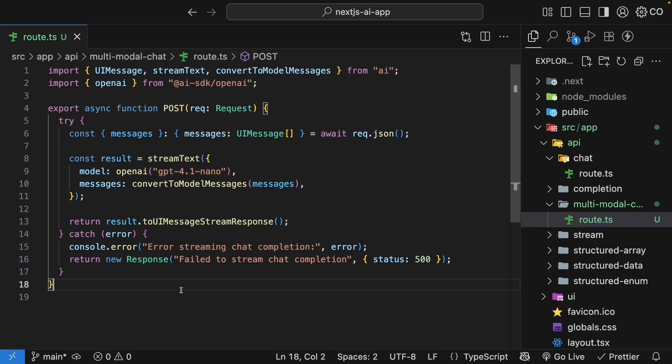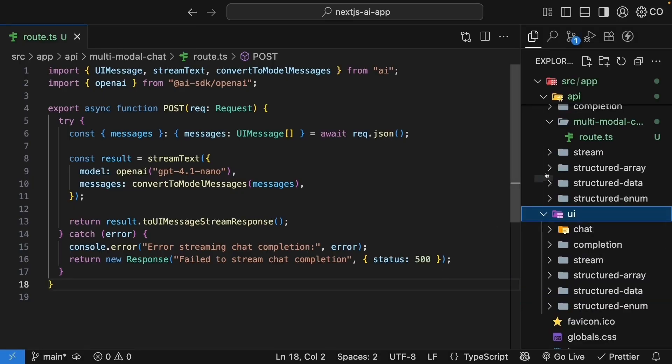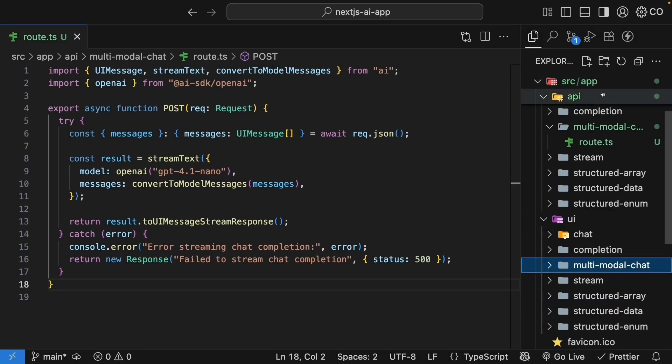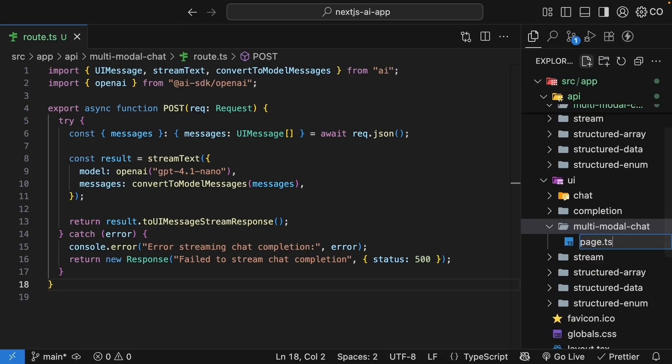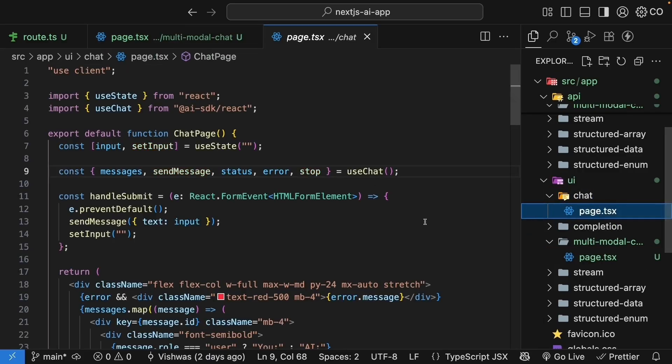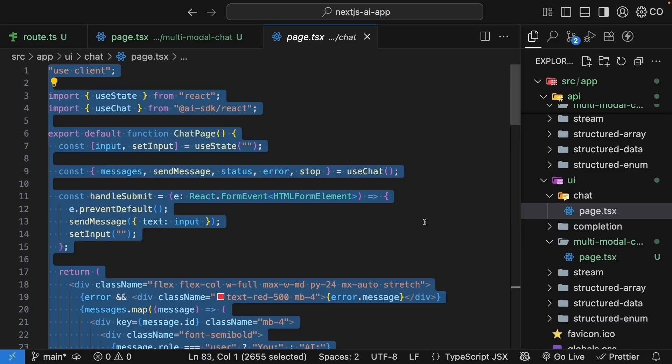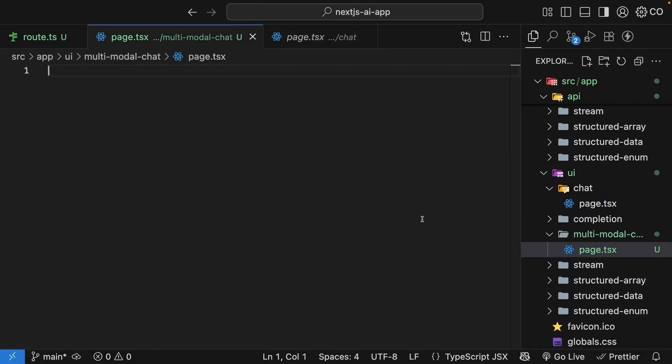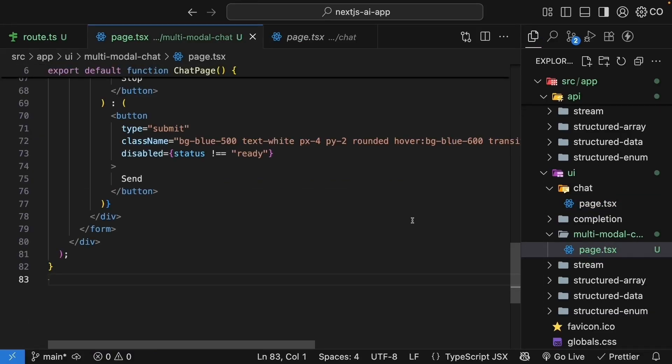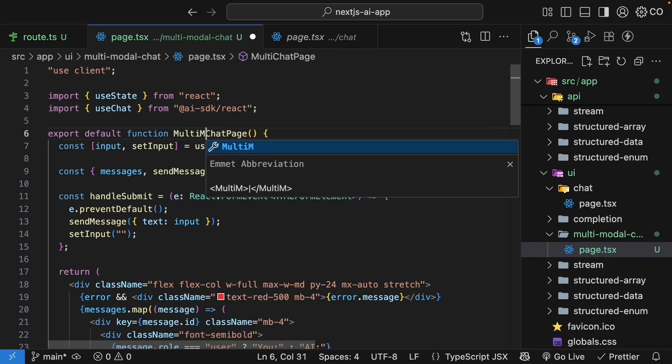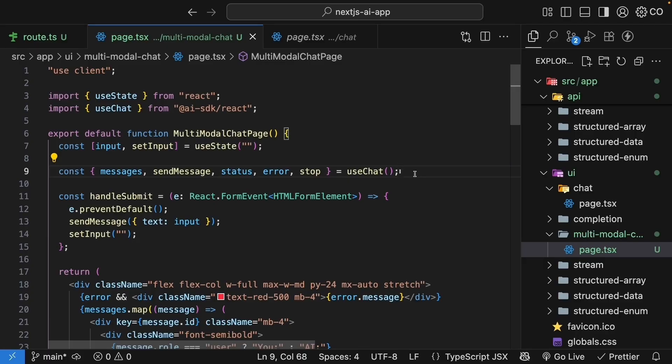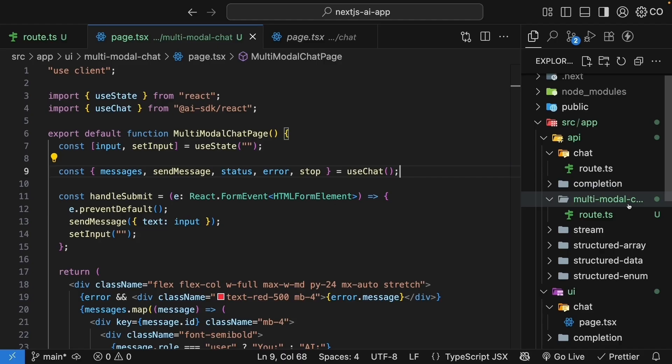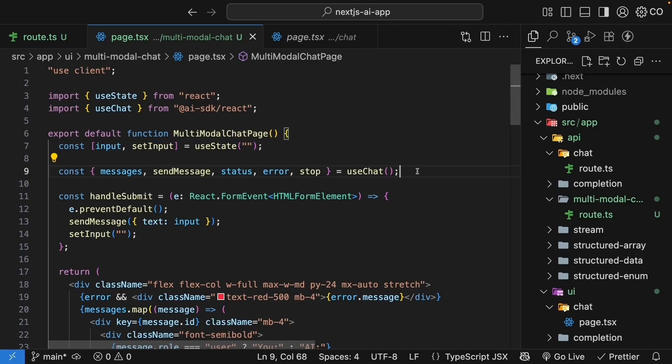Now let's build the UI component. In the UI folder, create a new folder called multimodal chat with a page.tsx file inside. We will use the chat UI component as our starting point since most of the functionality is similar. Copy the code from UI/chat/page.tsx and paste it into multimodal-chat/page.tsx. First, let's update the component name from ChatPage to MultimodalChatPage. By default, useChat makes a request to /api/chat. Our API, however, lives in multimodal-chat. So let's correct the API endpoint.